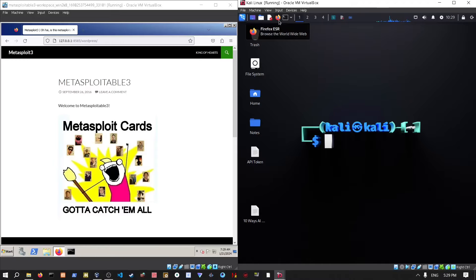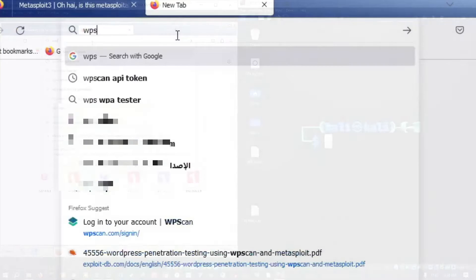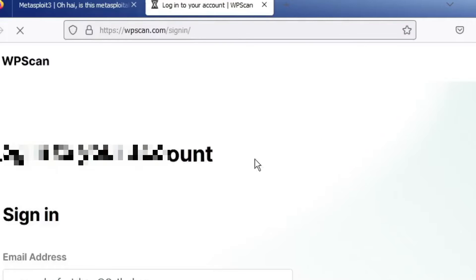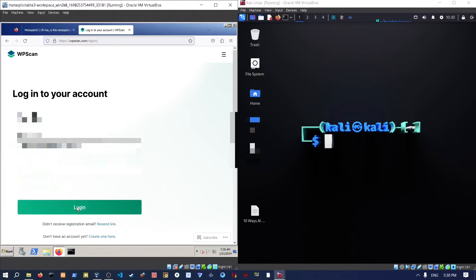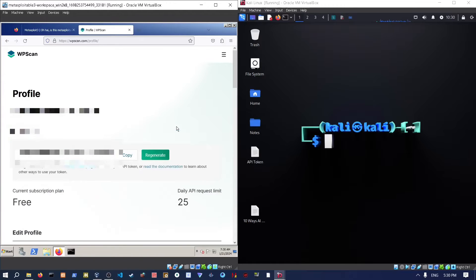If you don't have one already, you'll need a WordPress Scanner API key. Just go to WPScan, create an account, and after creating an account it will give you a password and an API key. Log in, and you'll find your API key there — just copy that to your Kali Linux machine and keep it in a note on the side.